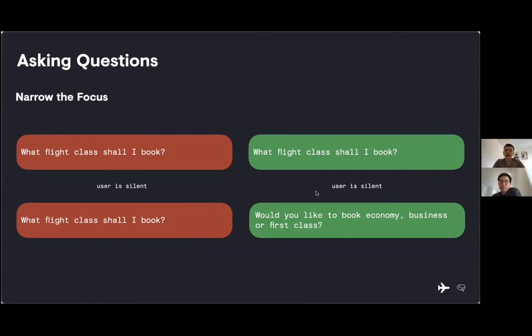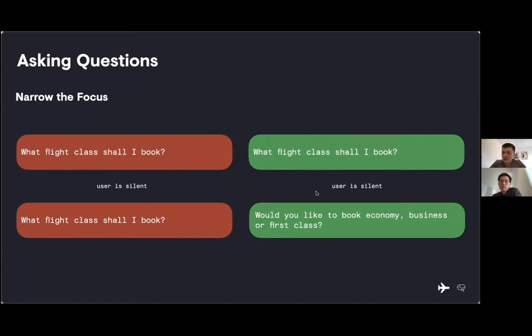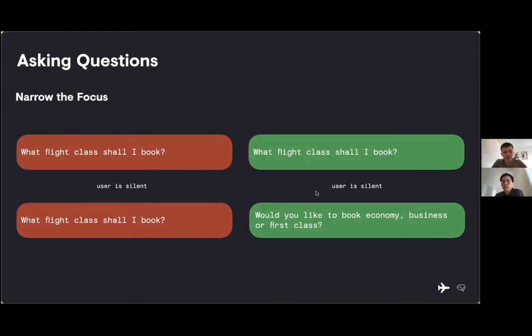If a user is silent, in this scenario, we've just repeated the same prompt: What flight class shall I book? What flight class shall I book? There are many reasons why someone might have been silent. They could be confused, not understand the question, not know the options. So instead, we need to what we call narrow the focus. We ask a broad conversational question, and then if the user is confused, we offer them some alternatives that they can say.